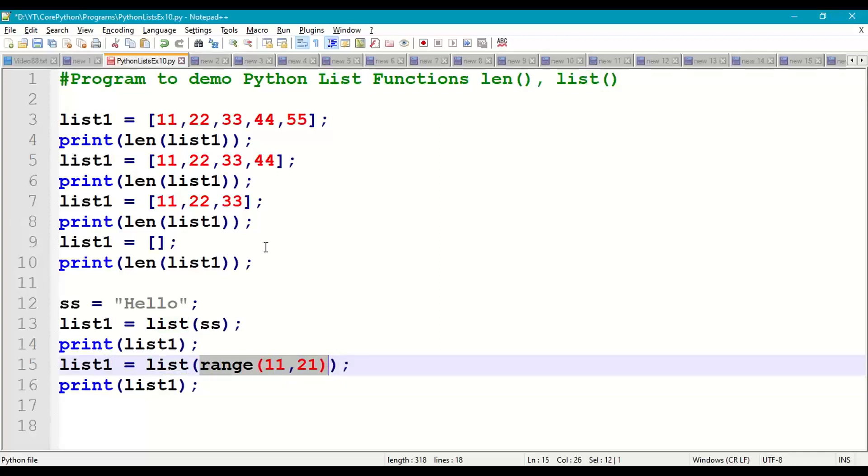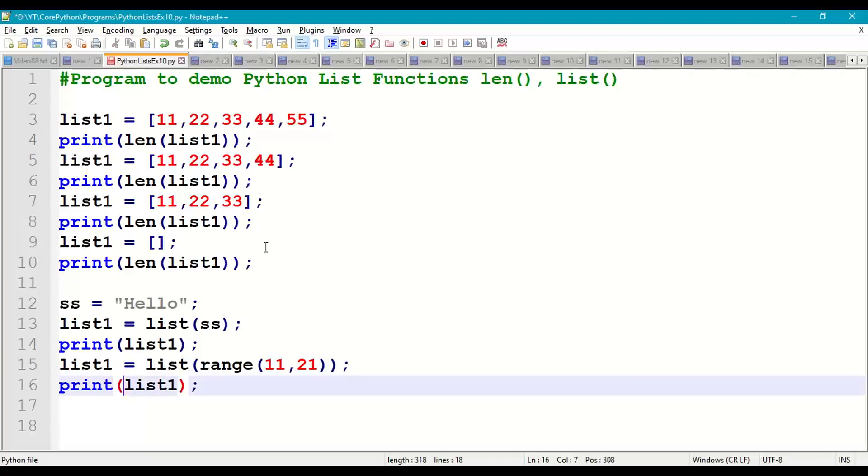So it will generate the values 11 to 21, so 11 to 20, 21 is not included. So 11 to 20 will be converted into list and store that in list1, print list1. So save this and then run it.